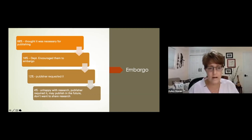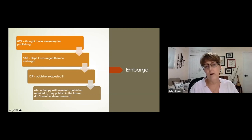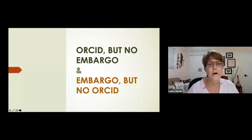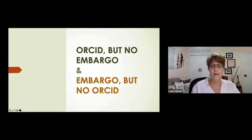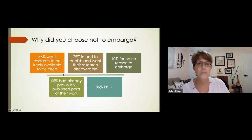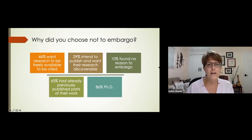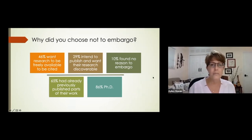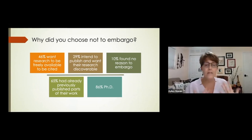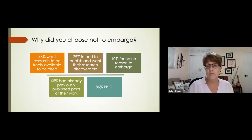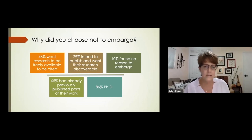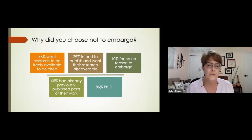For this PhD group who also embargoed: 68% thought it was necessary for publishing — and we've already talked at this conference about trying to support and encourage open access, so we see that departments are not teaching much about open access. Another 16% were encouraged by their department to embargo, 12% had a publisher request it, and 4% were unhappy with their research. Unhappy students happen more often than you'd think — in past retrospective theses work, people would say they were unhappy and we'd find the work was plagiarized.